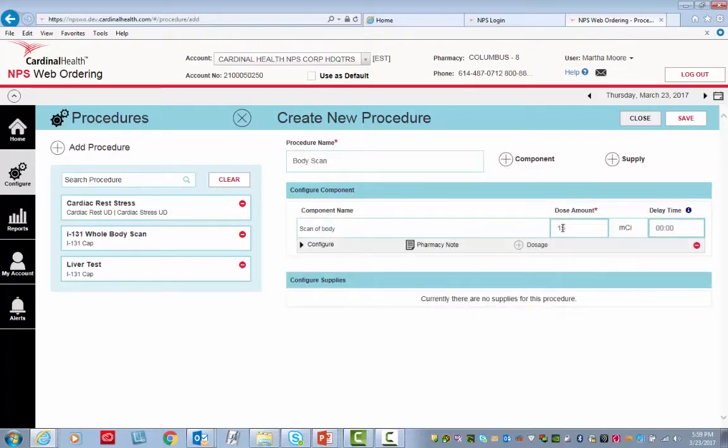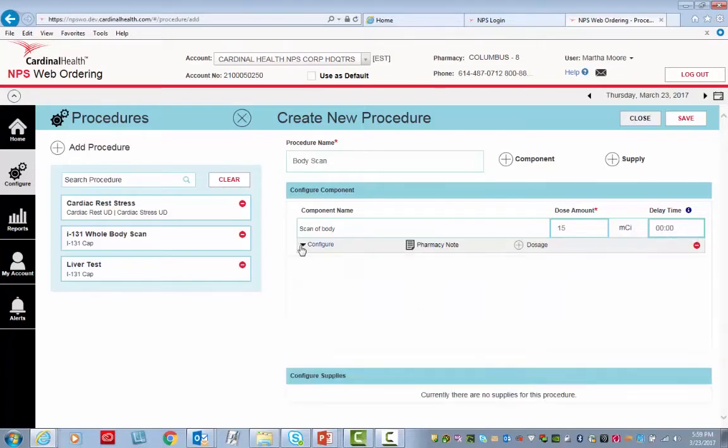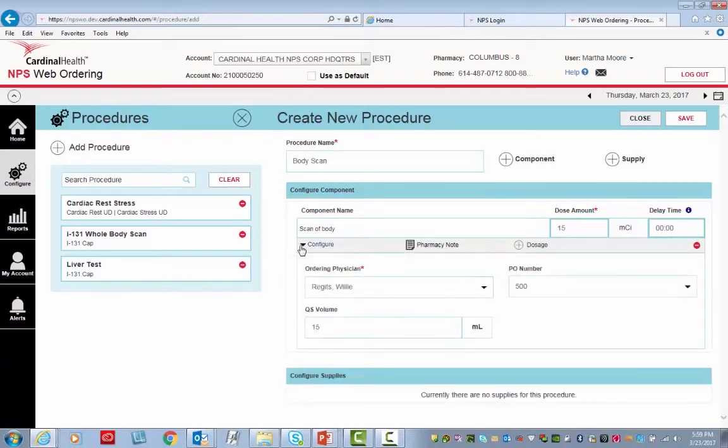Verify the dose amount and the delay time are accurate. Click Configure and either complete the fields or verify that they are accurate.